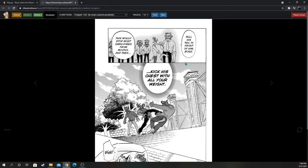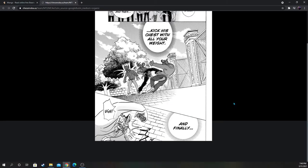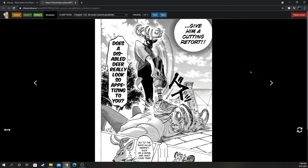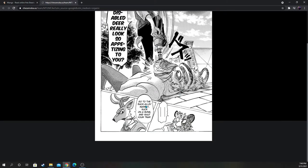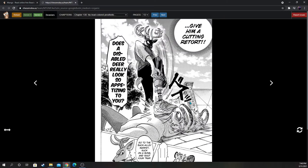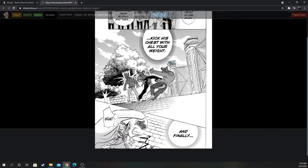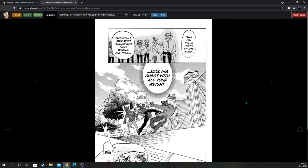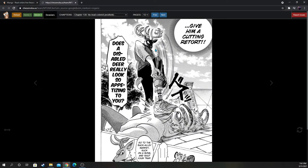Oh, that's dope. So they actually taught him some skills. Louis for president. Louis for Beastar. Awesome. Kick his chest with all your weight, and finally give him a cutting retort. That's awesome. Does the disabled deer really look so appetizing to you? Go back to the back alley market, suck on a bone, and shut your trap. He's still a thug. Let's go. Old Louis is still in there. I love to see it. Louis is at his best, just like Juno. Louis is at his best when he's just dominating. Such a good character, man. That's such a good scene. I can't wait to see this play out in an anime or something.